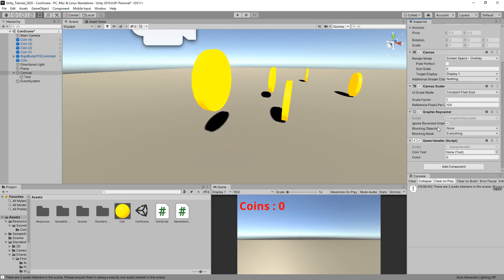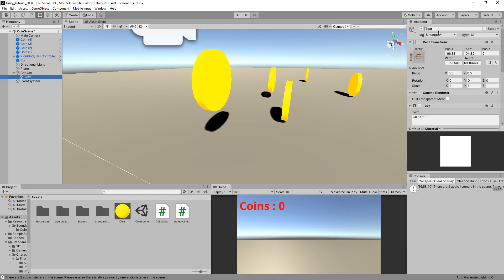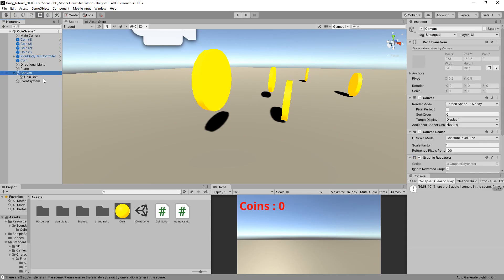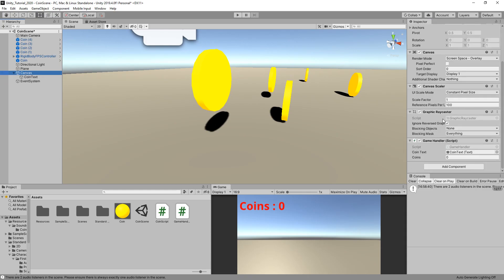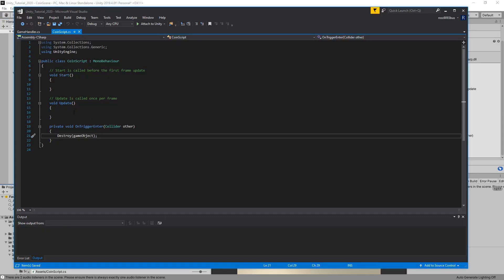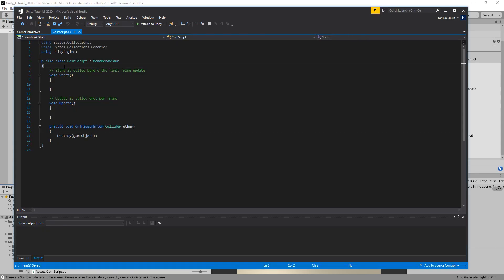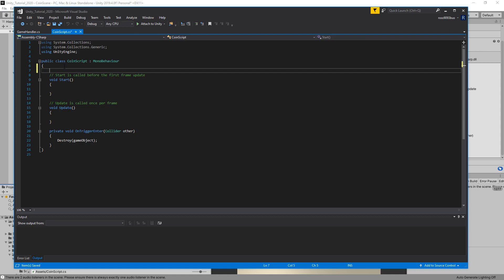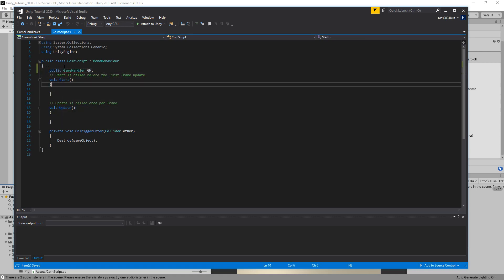Before you hit play, we need to make sure that our game handler actually knows which text element to change. We'll drag on this. We can rename this as well, actually coin text, just so it's easier to remember later on if you've got more elements on your screen.